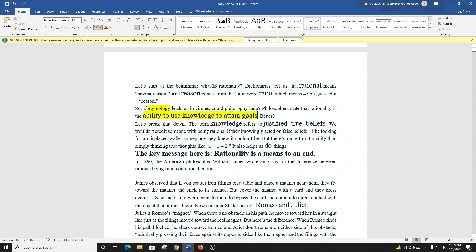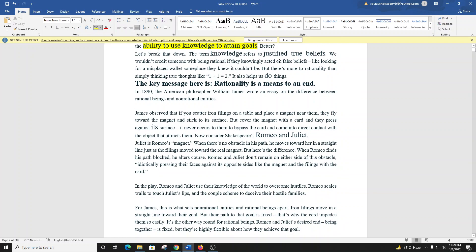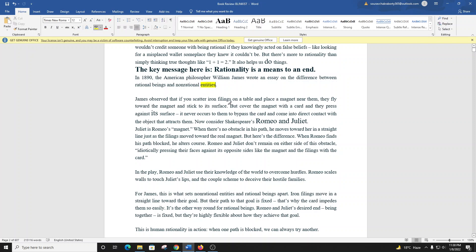The term knowledge refers to justified true beliefs. We wouldn't credit someone with being rational if they knowingly acted on false beliefs, like looking for a misplaced wallet someplace they knew it couldn't be. But there's more to rationality than simply thinking true thoughts. James observed that if you scatter iron filings on a table and place a magnet near them, they fly toward the magnet and stick to its surface. But cover the magnet with a card and they press against its surface.